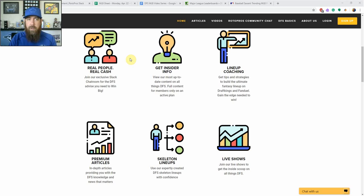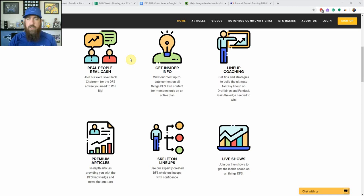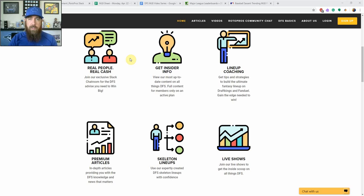Hello baseball fans, I'm Chris Terrell from Rotopros.com. We're bringing you a brand new video series for DFS MLB. We're going to be looking at strategy, lineup construction, stats, advanced stats, what they mean, how you can use them to your advantage, and lineup selection. There's a whole bunch coming in this video series. Today we're going to start out just looking at some simple stats from a pitcher standpoint. I'm going to make these fairly short — a bunch of small videos.